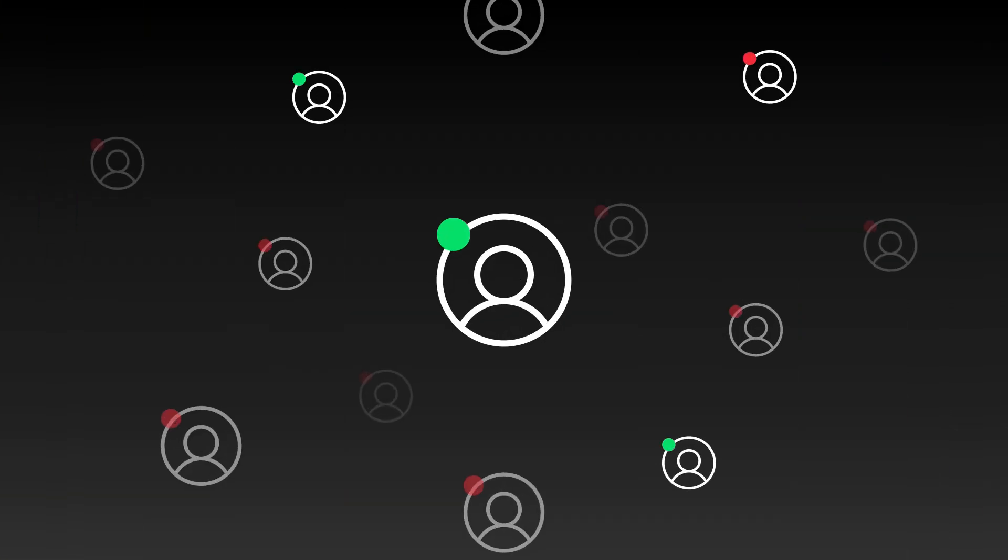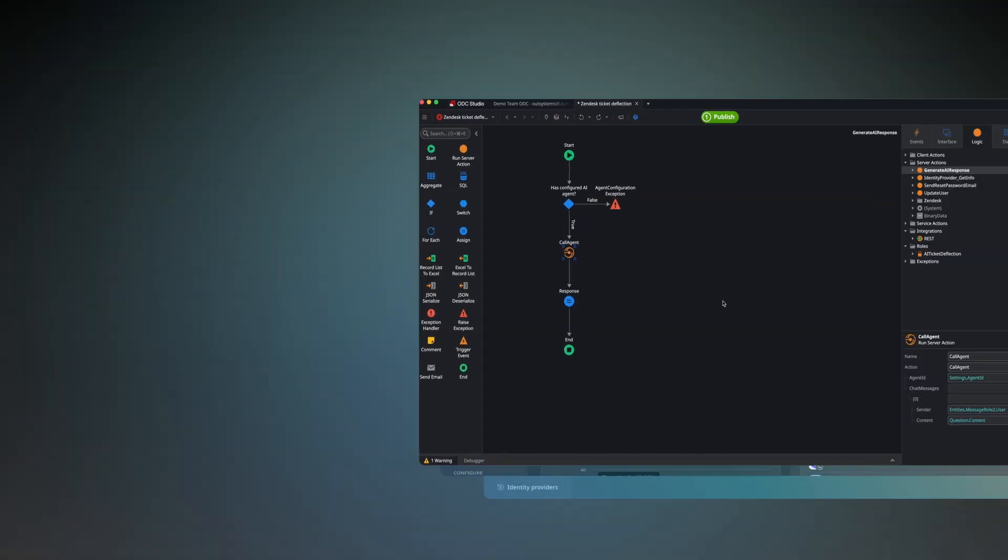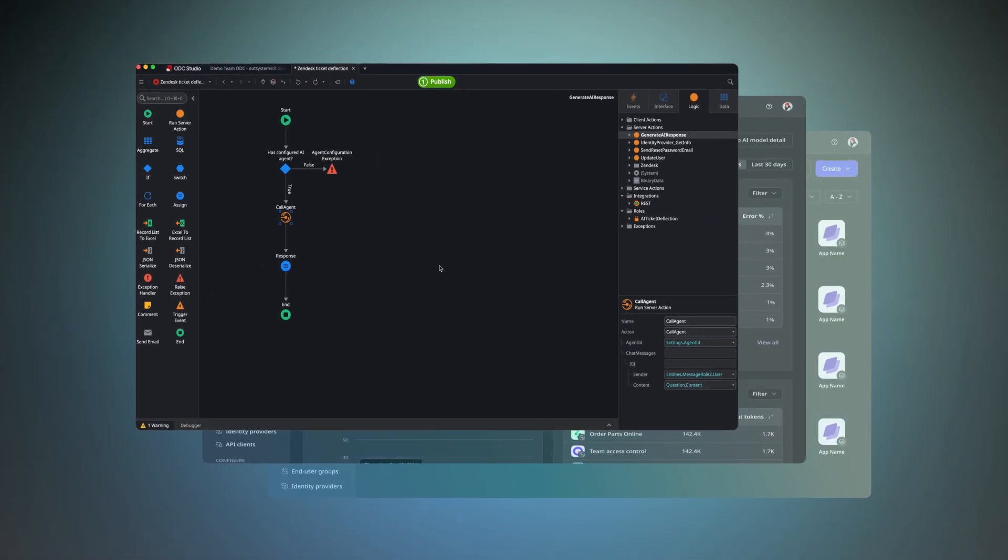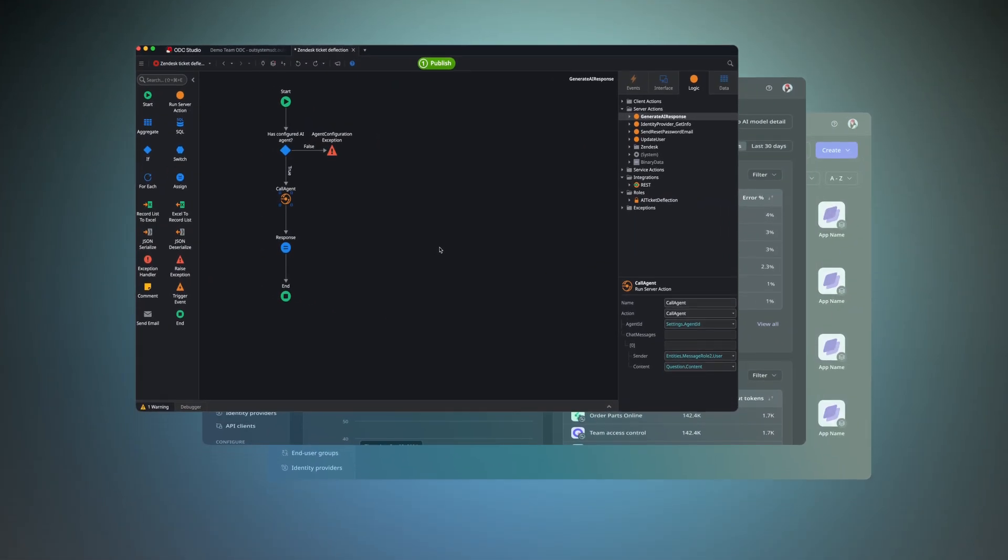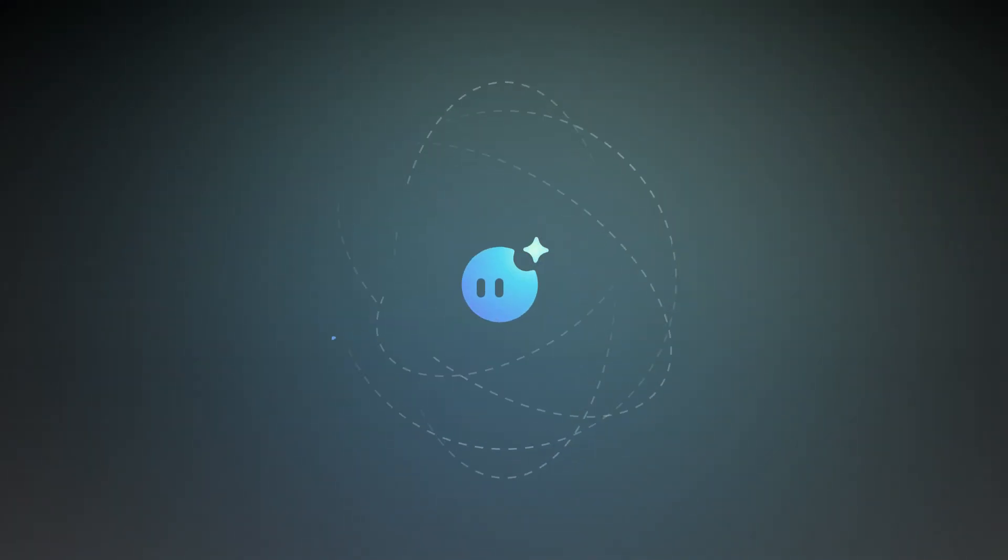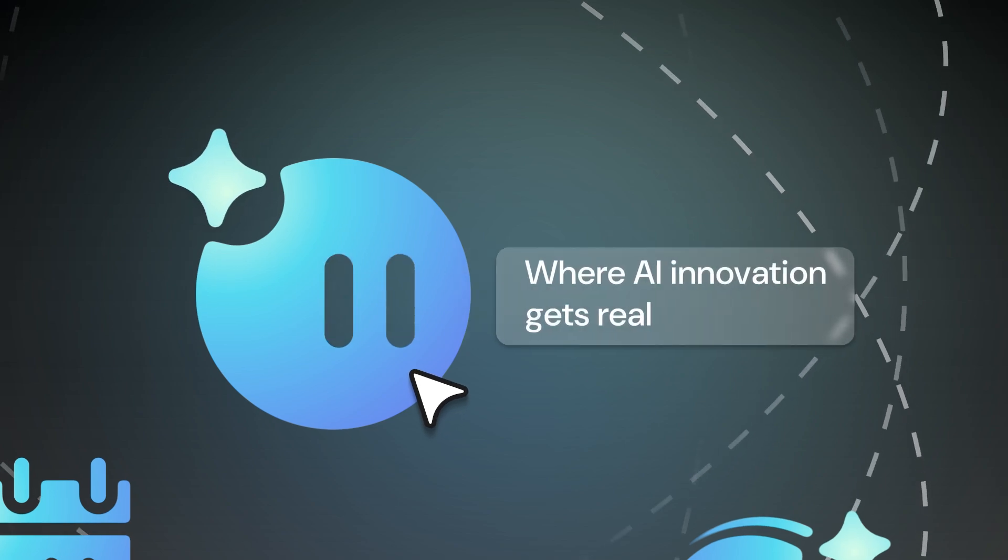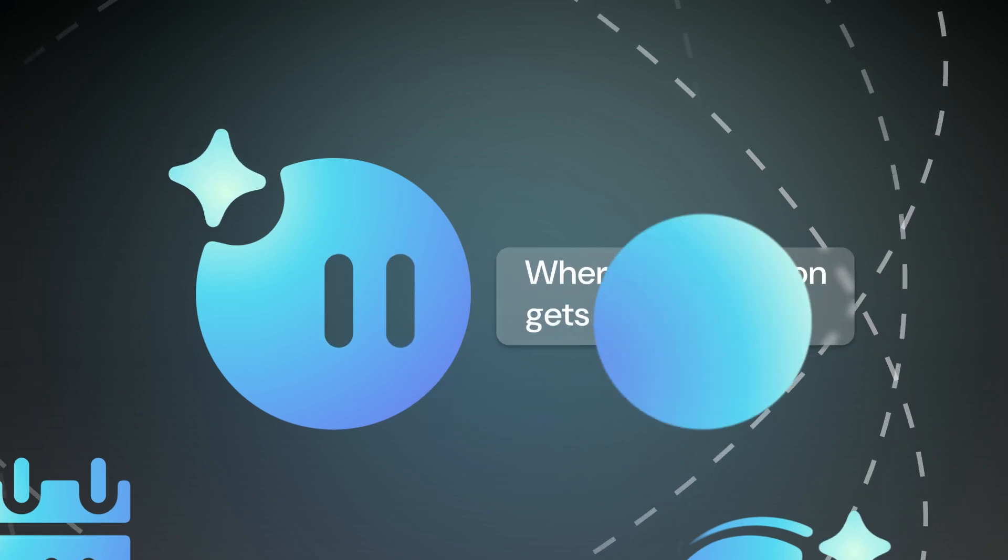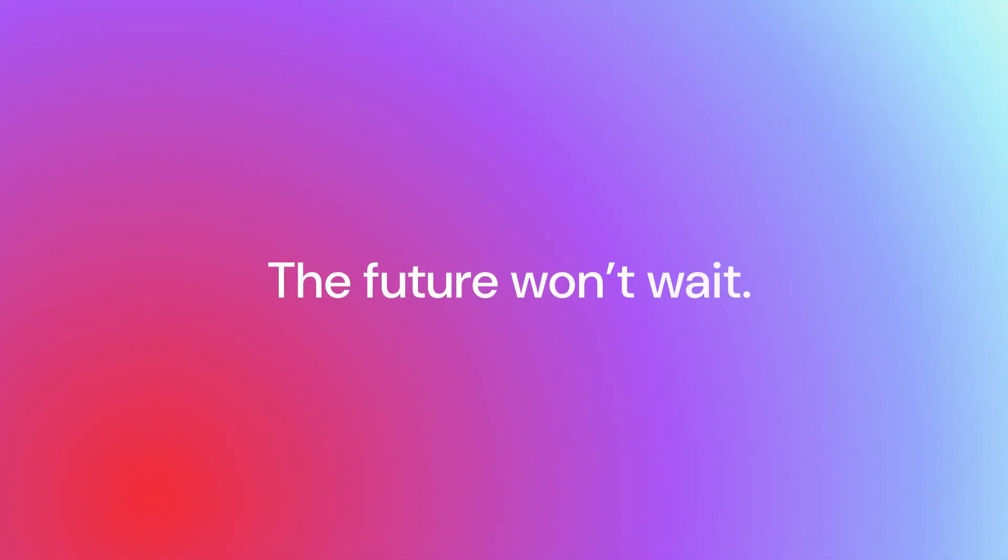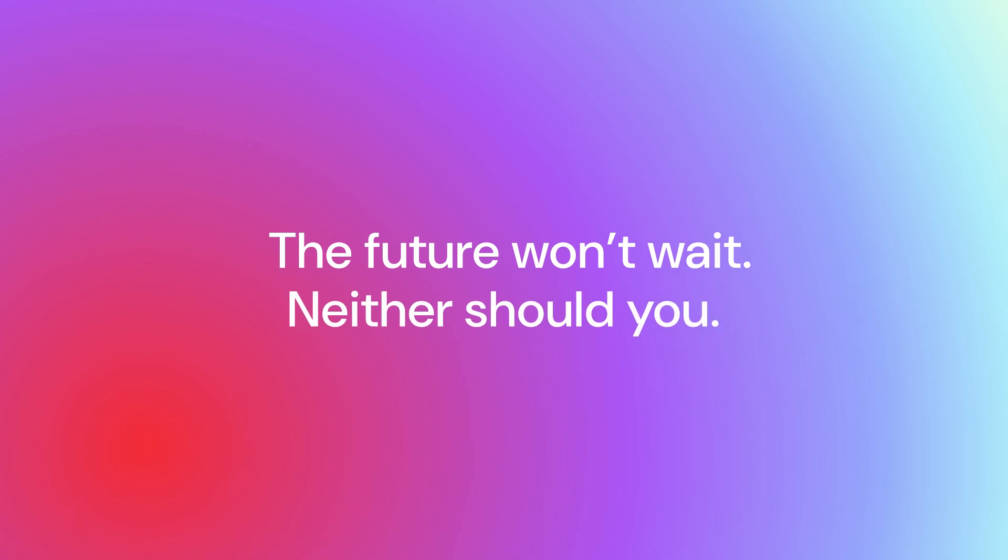You don't need an AI team to get started. You just need an AI platform built for what's next. With OutSystems Agent Workbench, you can create custom agents to fuel enterprise innovation now. The future won't wait. Neither should you.